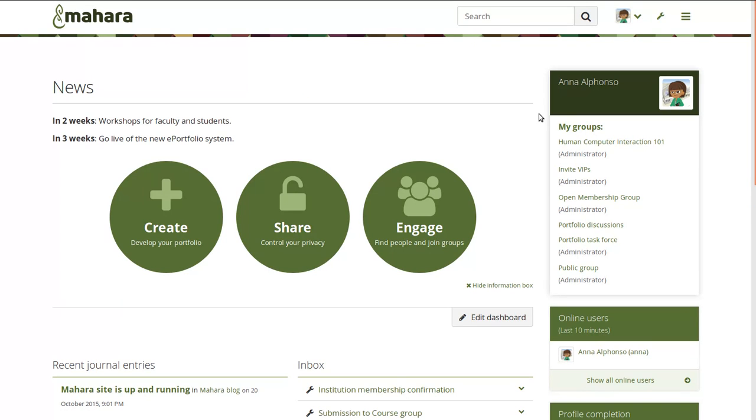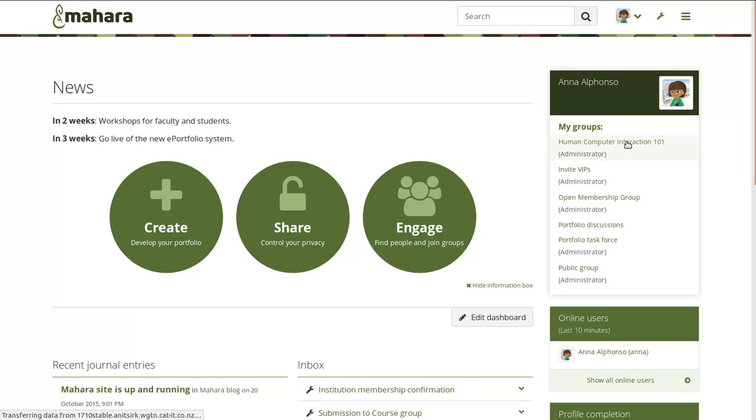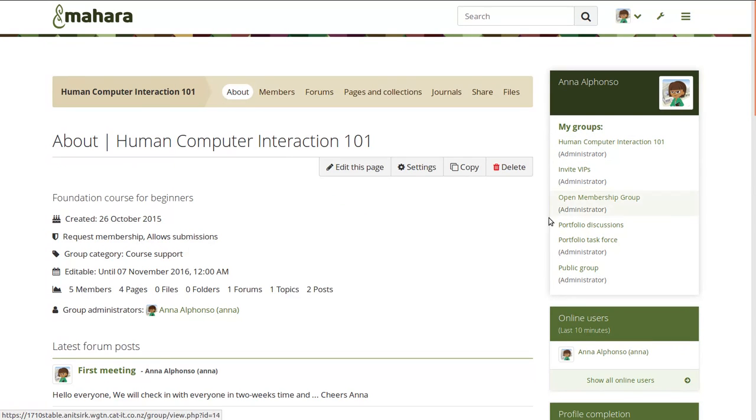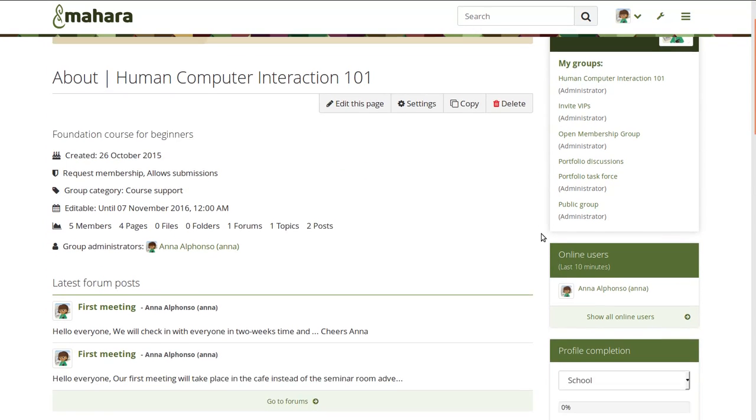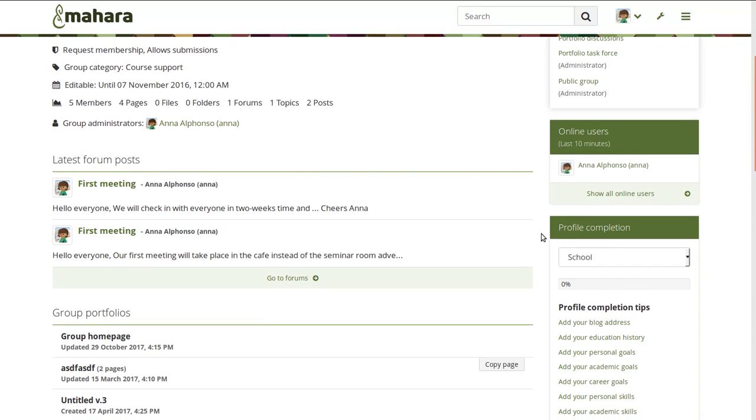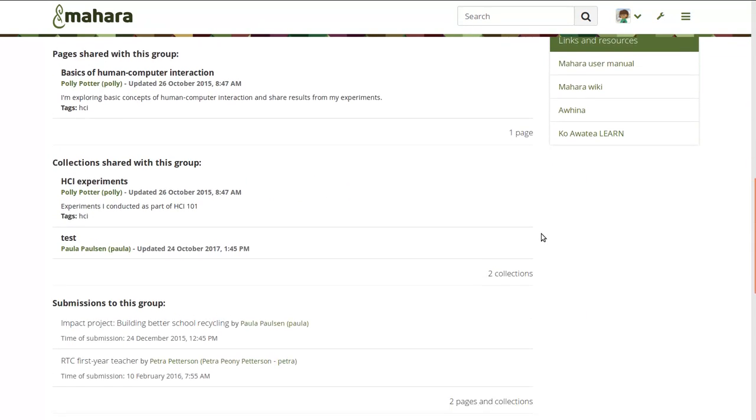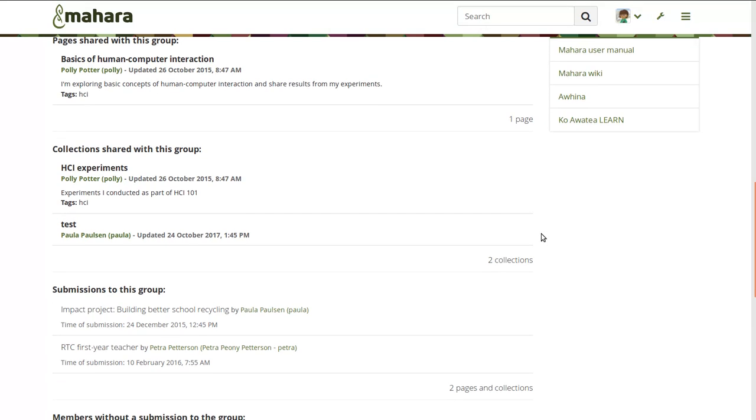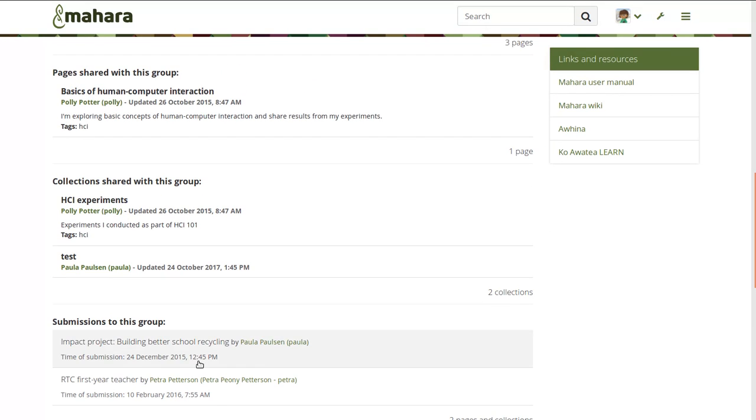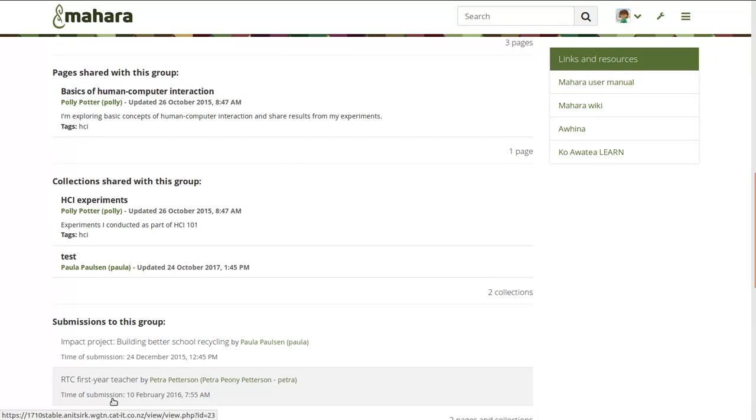Now let's take a look at one of the new group features. If you allowed submissions in your group, you are used to being able to see who has submitted something to your group and can click on those portfolios directly, review them and leave feedback.